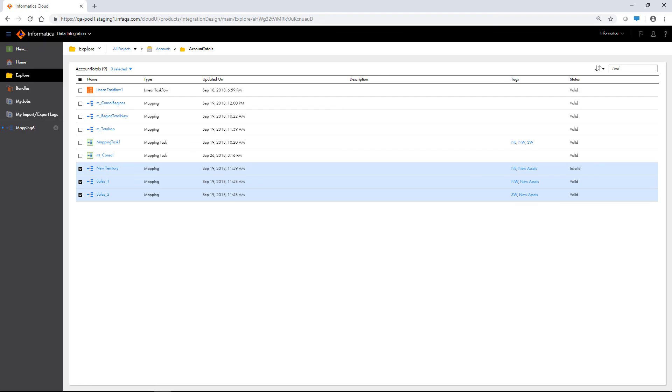This has been a brief overview of the Explore page. For more information about Explore page functionality, you can find helpful links in the Help menu.